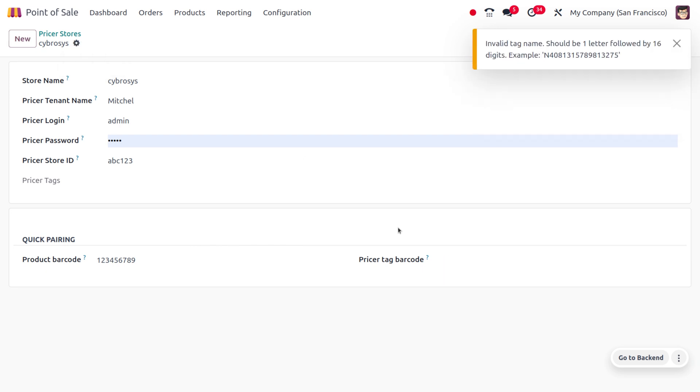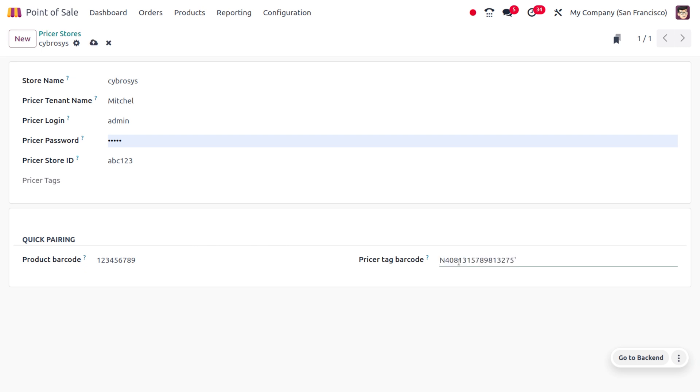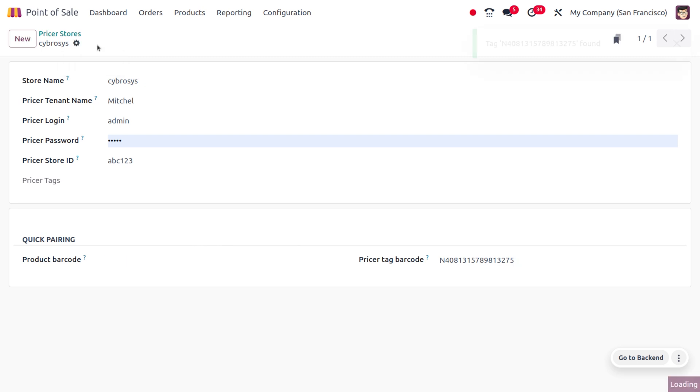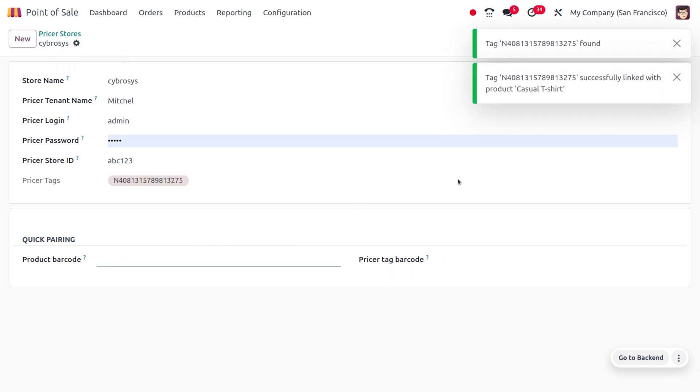You also need to set a priser tag barcode. It should start with a capital letter followed by digits. You can see the changes, and you have successfully linked the priser tag barcode.